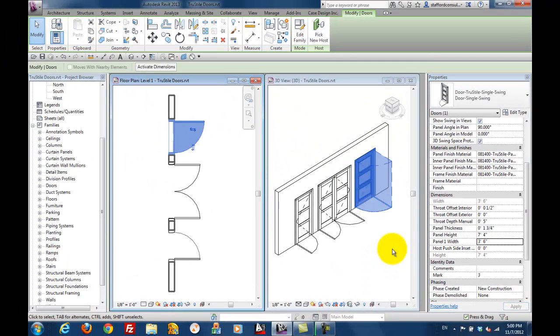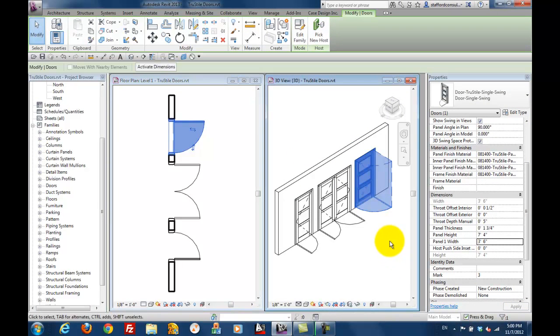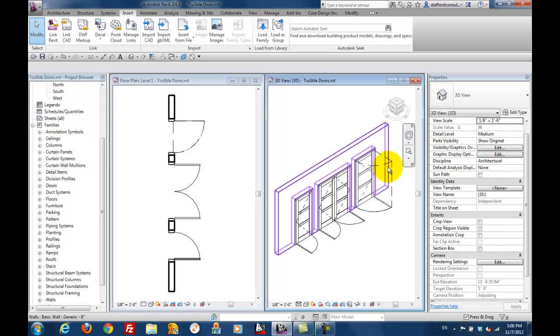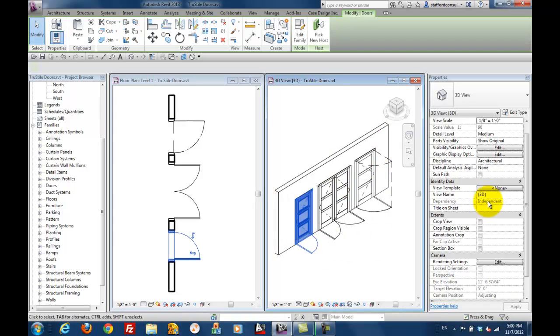Interference visualization is easier with this 3D swing clearance object. We mentioned the 2D swing and the 3D swing. Now let's see it.